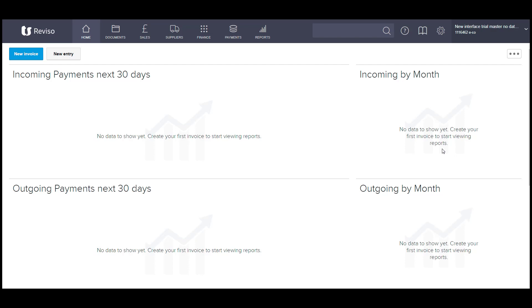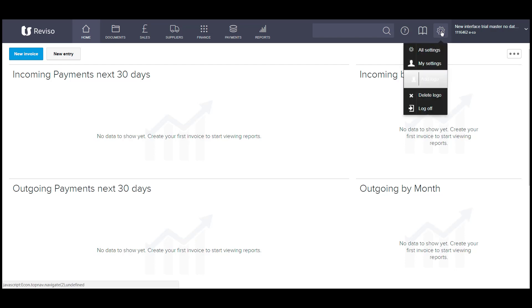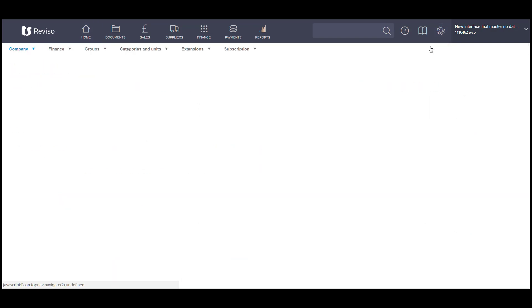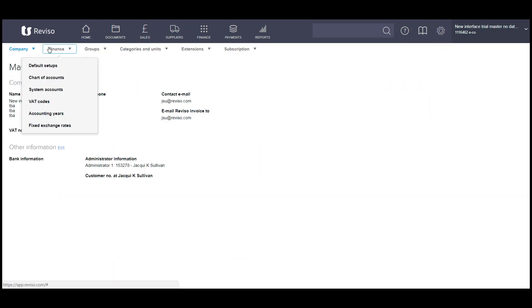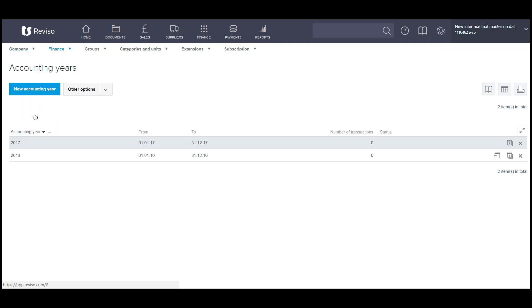First thing you need to check is your accounting years are open or created. So go to settings, all settings, finance and accounting years.